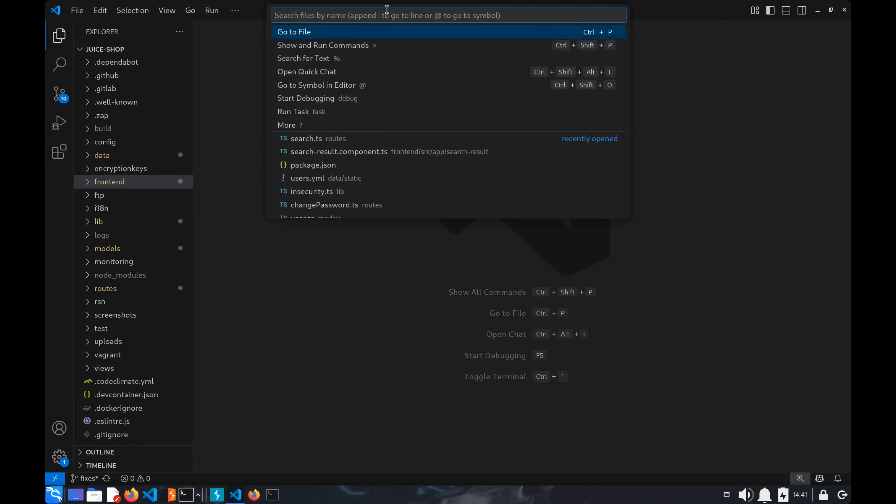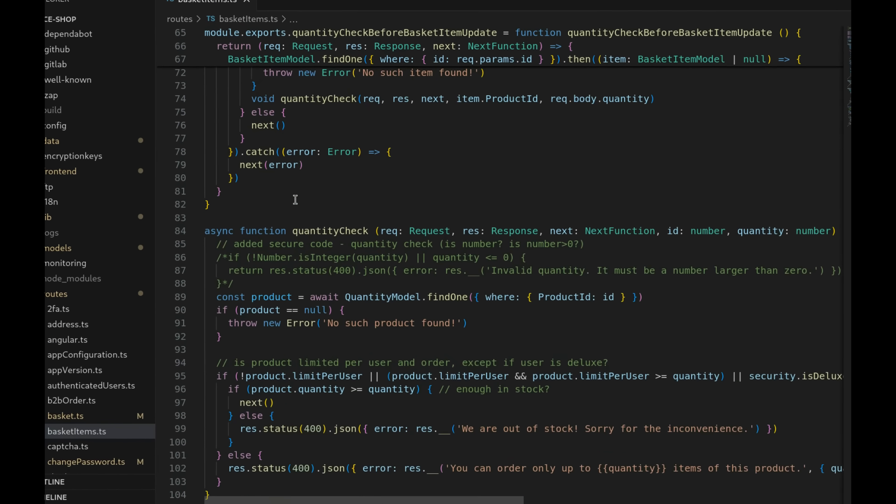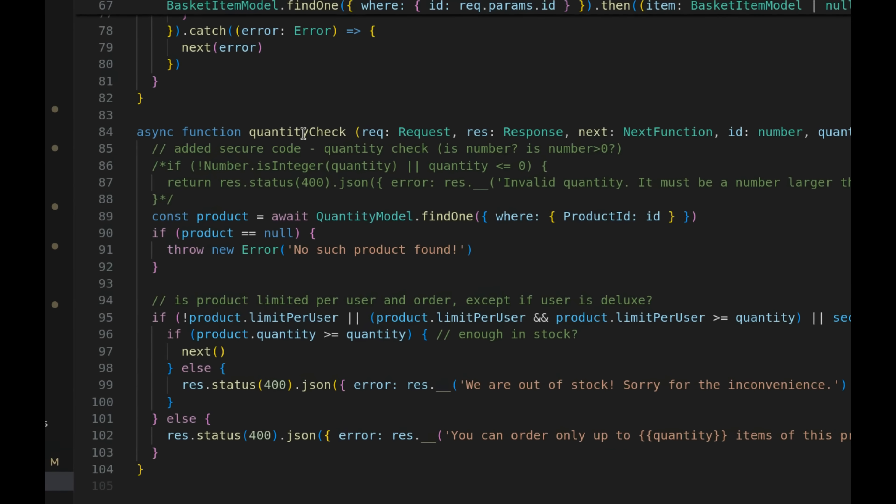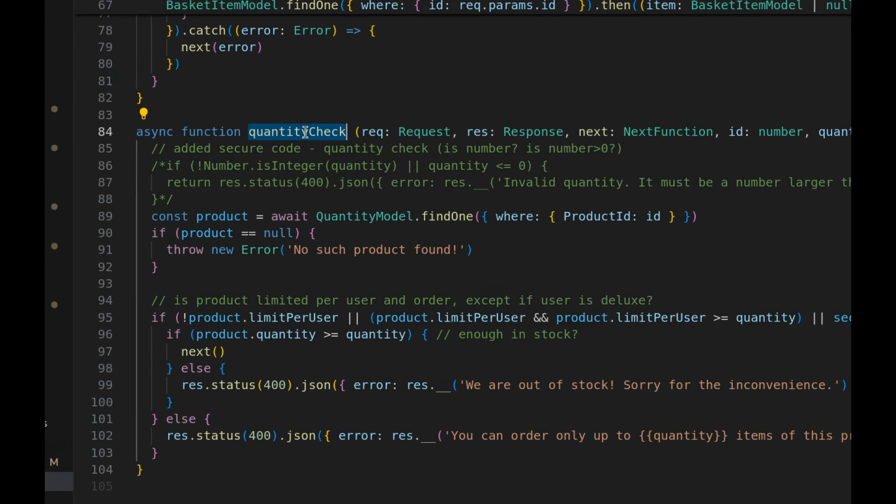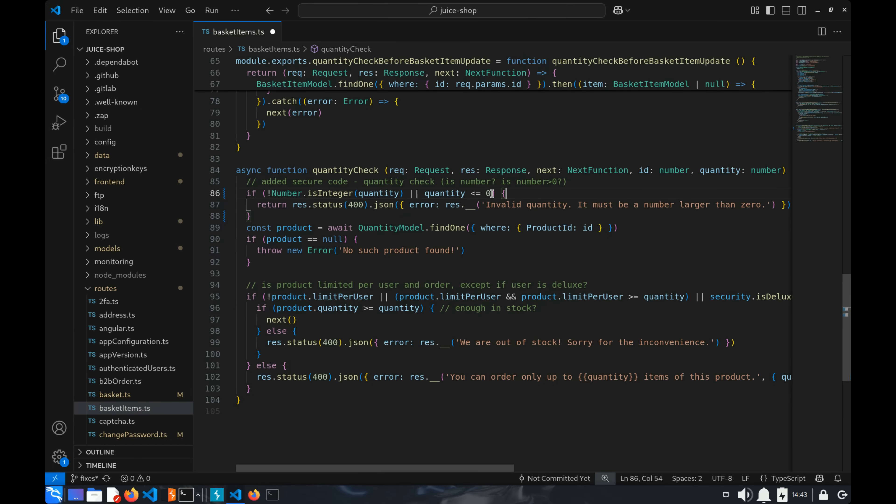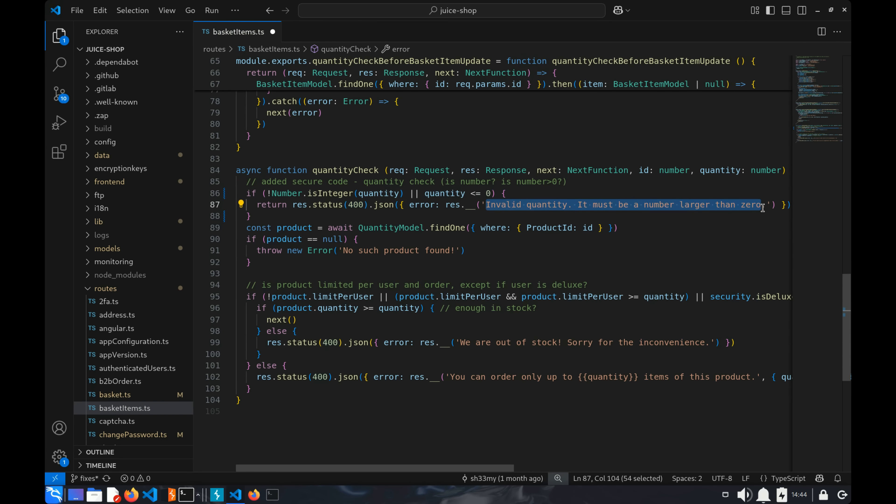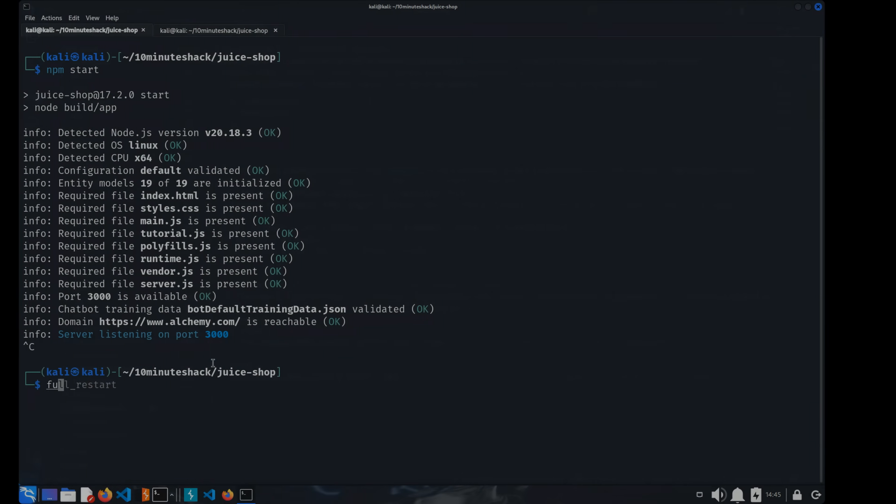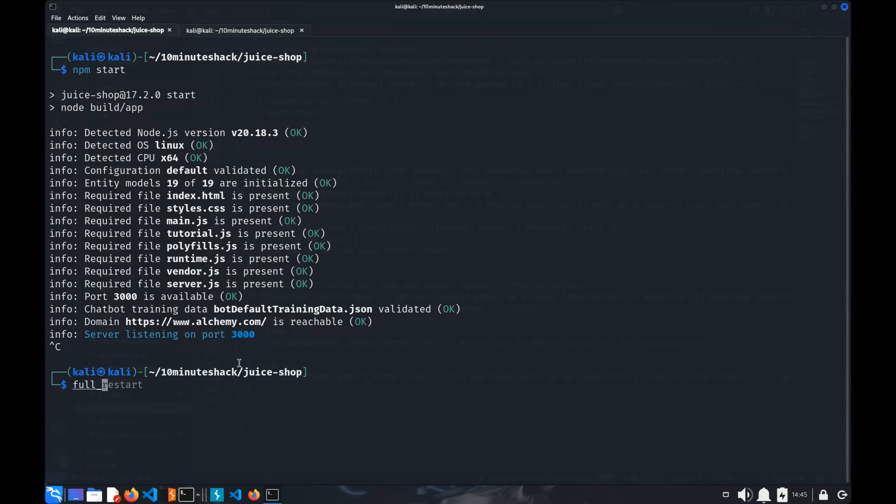Open VS Code. Here's the quantity check function responsible for updating the basket. The fix is simple. If quantity is less than zero, the app will return a 400 status code and the message, Invalid Quantity, must be a number larger than zero. Let's use our full restart function to speed things up.